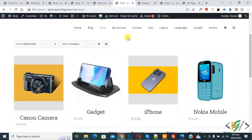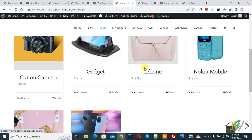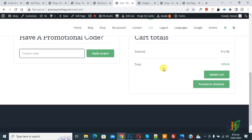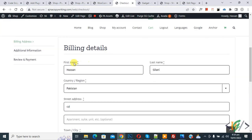Go to the shop page and scroll down — you can see different products. Since the Company field is set to only show for the gadget product, add a non-gadget product to the cart. On the cart page, click Proceed to Checkout. The checkout page opens — scroll down and you can see First Name, Last Name, Country, but the Company Name field does not show here. This is how you can hide a field.